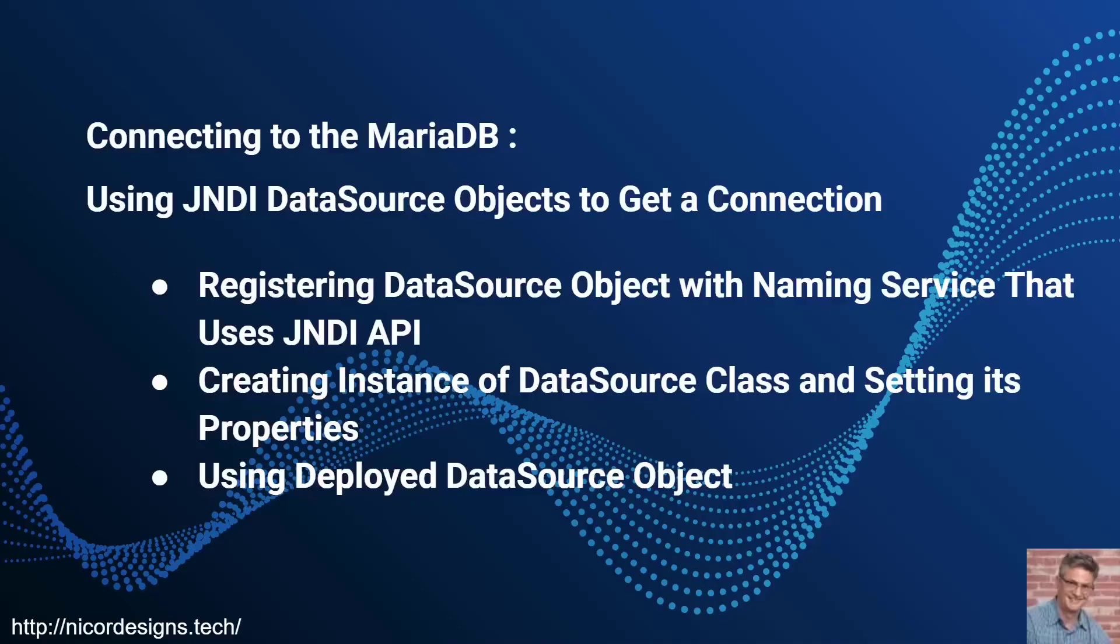In the previous tutorial we looked at defining the data source and its connection properties in the Spring application.xml file. In this tutorial we will create a Java Enterprise web application with the help of IntelliJ.